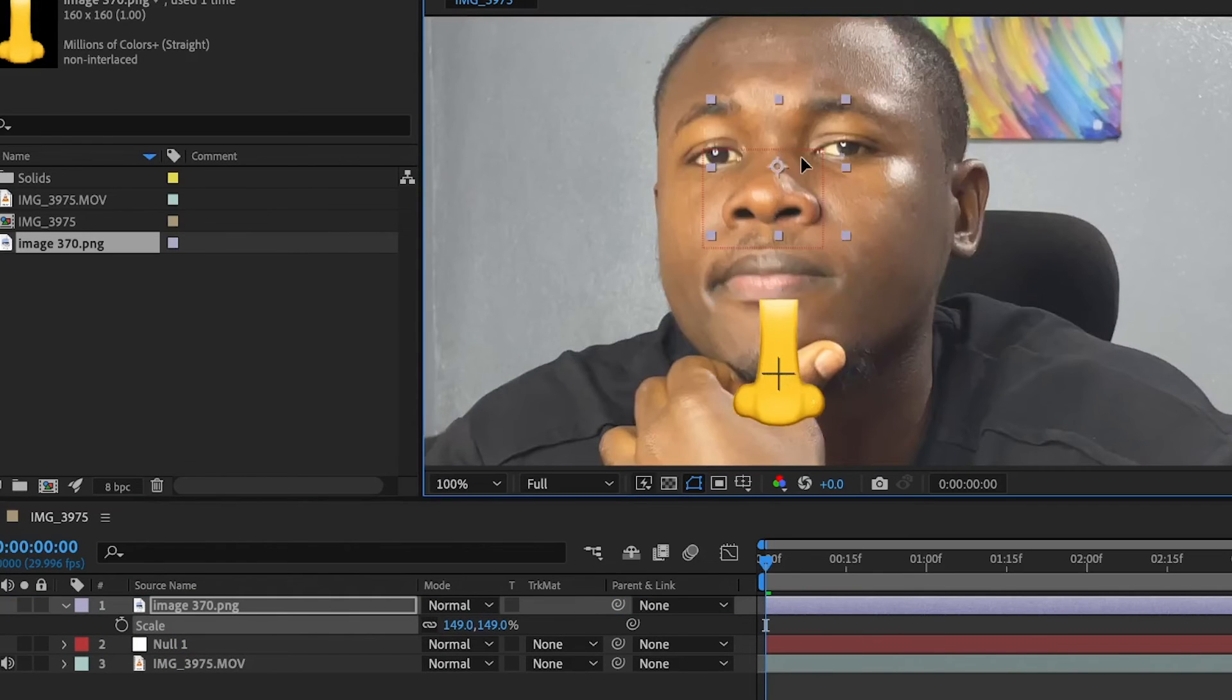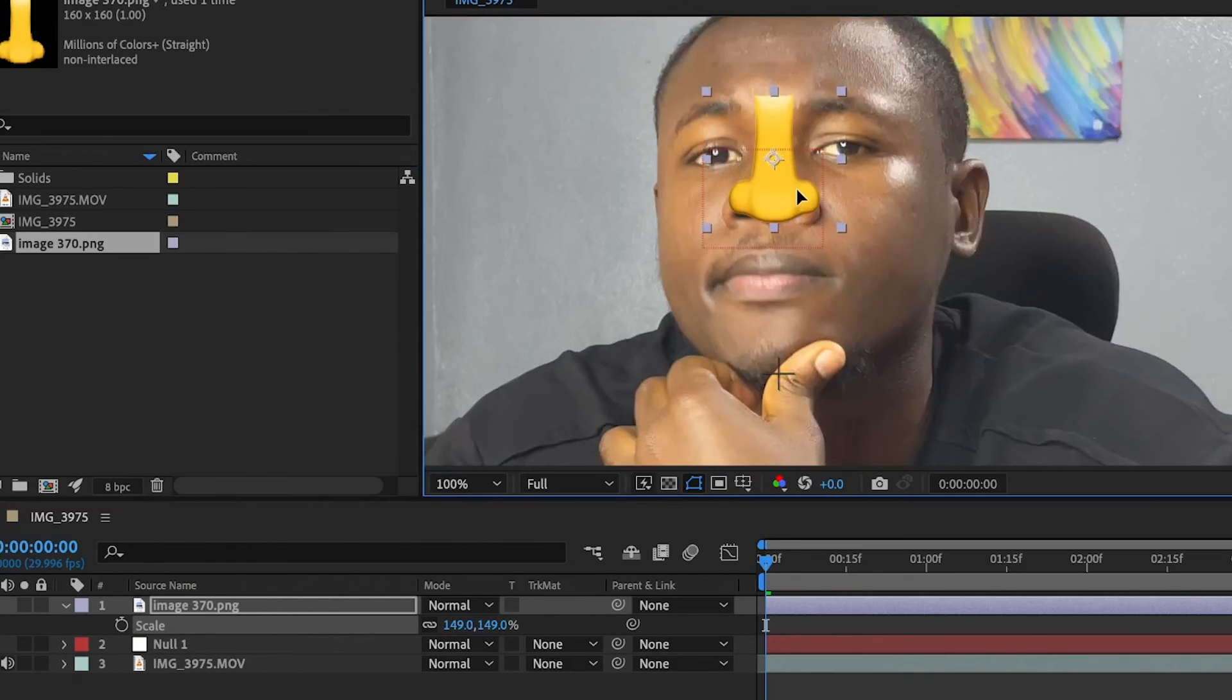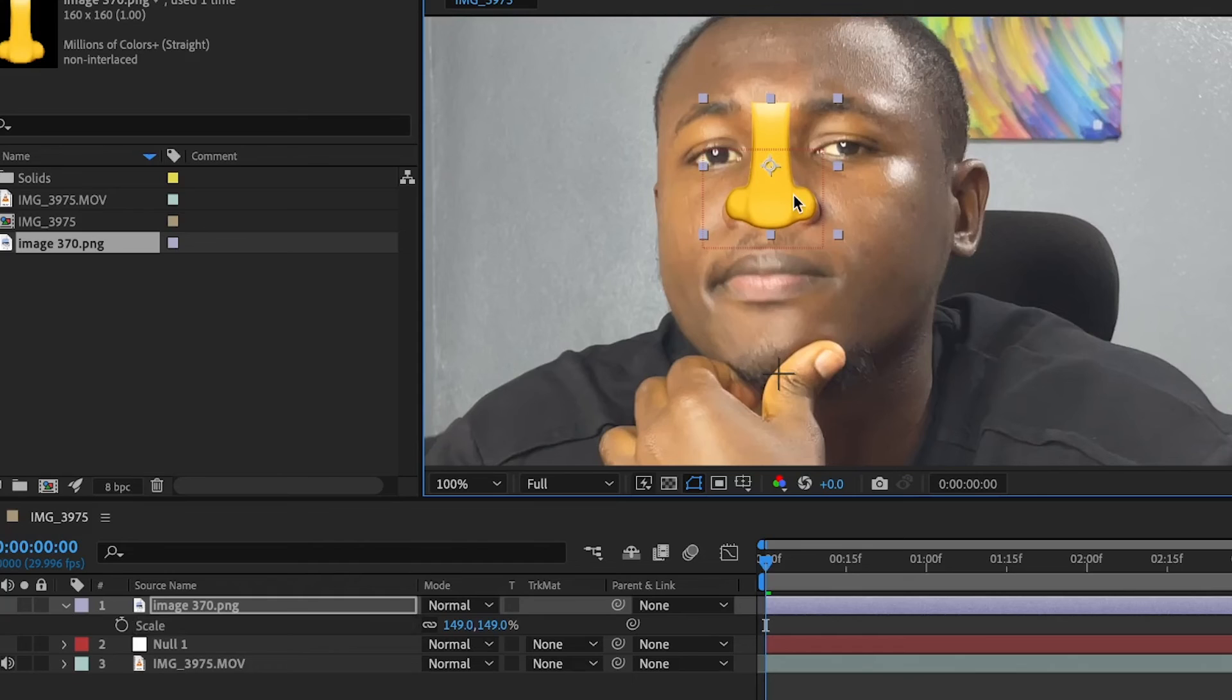So I'm going to scale this up and reposition it where I want. And that will be on top of my own nose around, let's say here. I think that's OK.